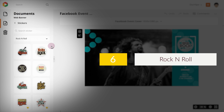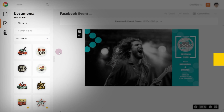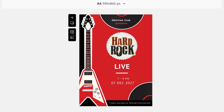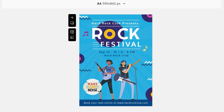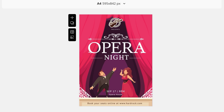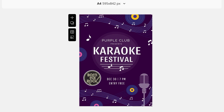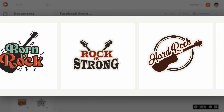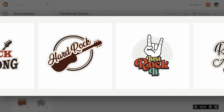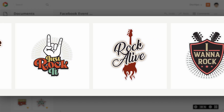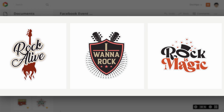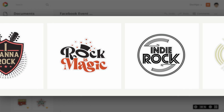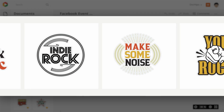6. Rock and Roll. Rock is timeless and so are these awesome rock and roll stickers. They can be used in different types of documents like posters for music events, social posts, cards, etc. So get creative with them.